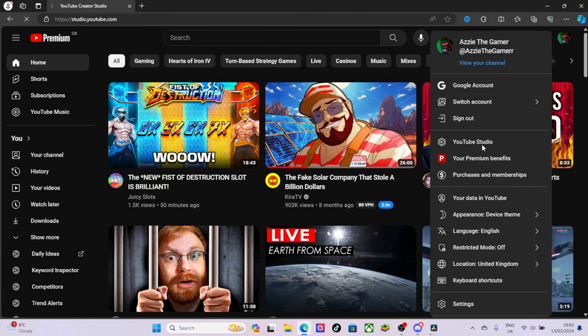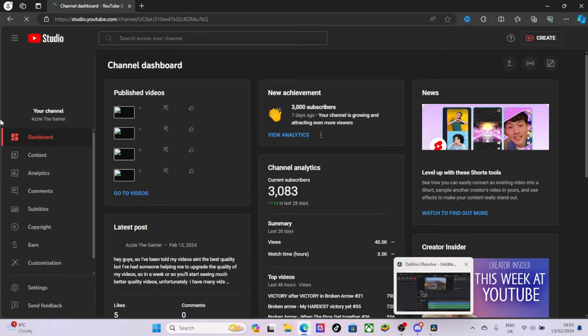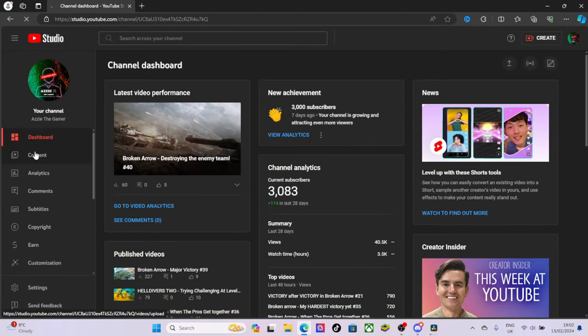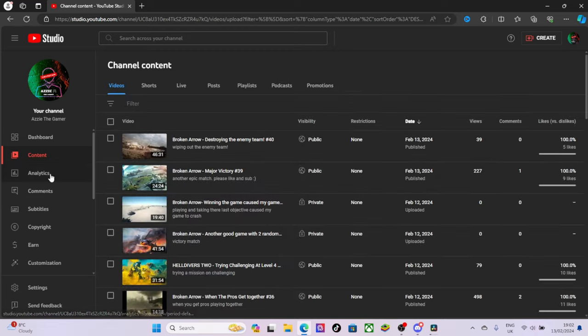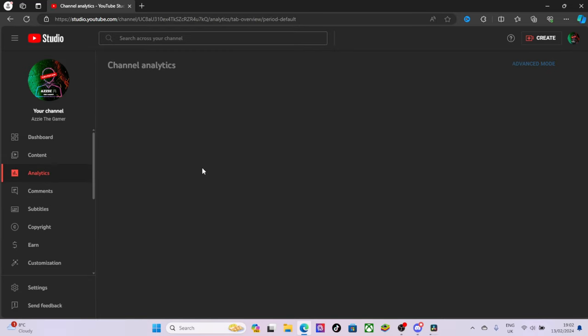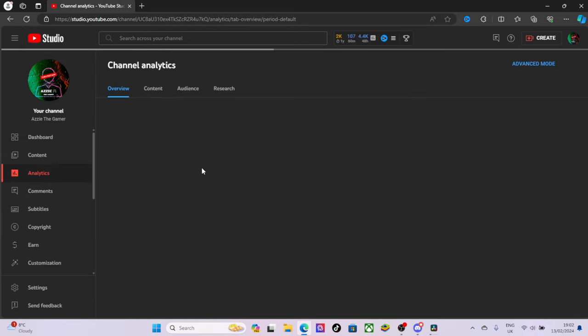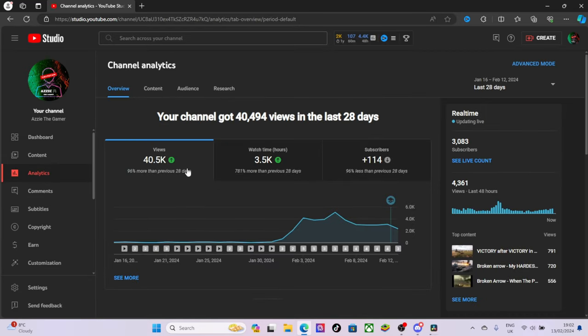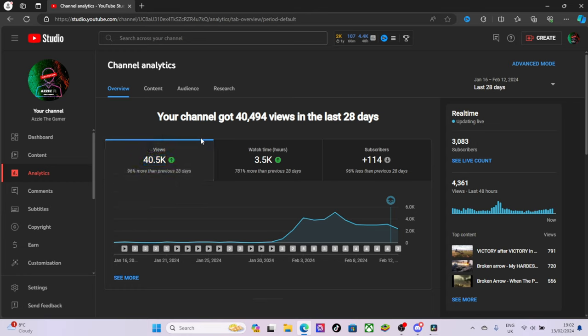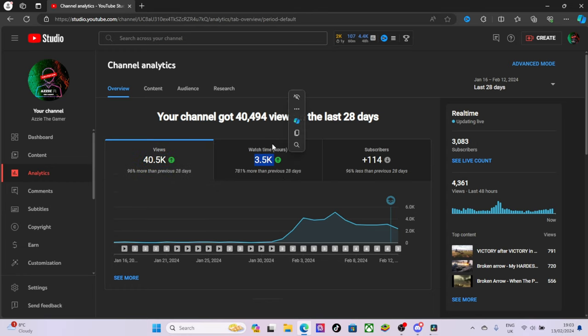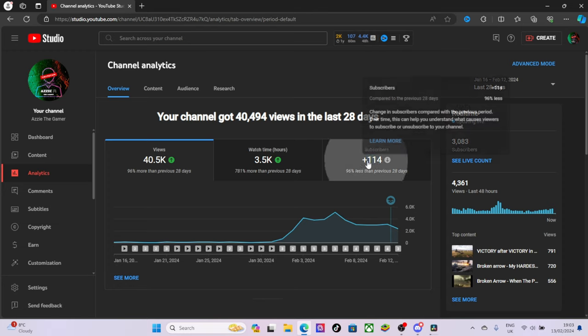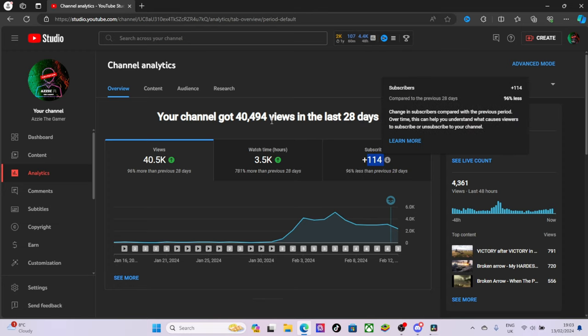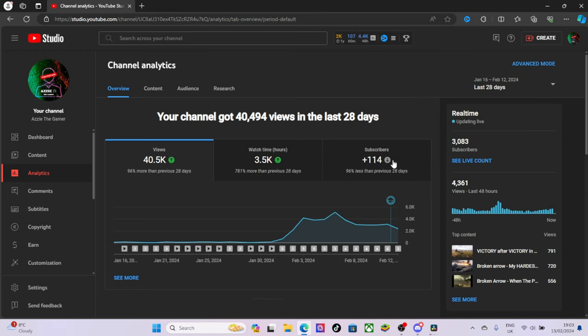So let's go to my... I am exporting a video right now so it's probably why it's a bit slow. So yeah, analytics, let's go here. All right, so I'm getting 40k views in the last 28 days. Watch time 3.5k hours, absolutely brilliant.